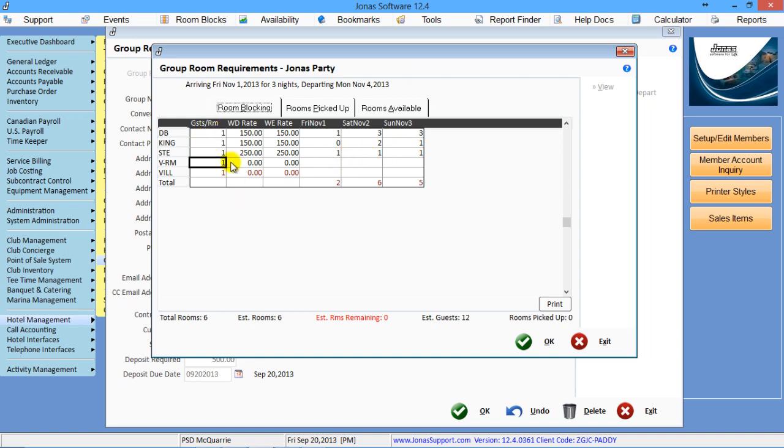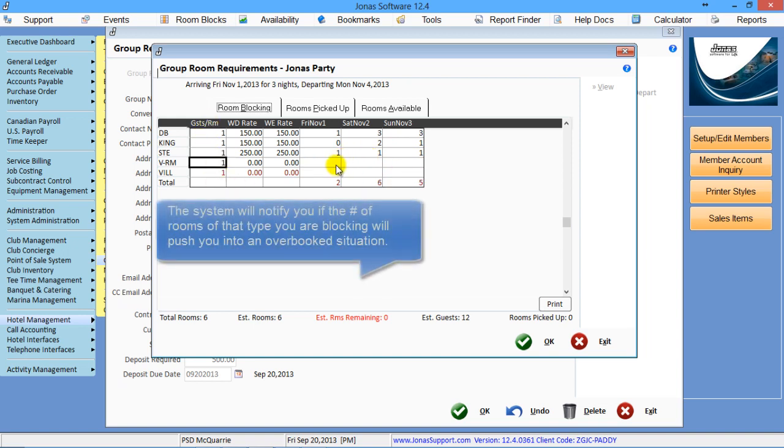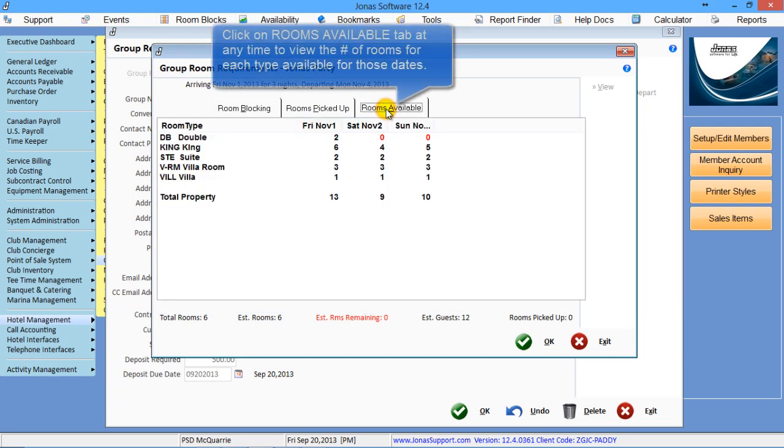Now as you're doing this, it will tell you if you're going to overbook. You can also click on Rooms Available, which will give you for those same dates what you have available.